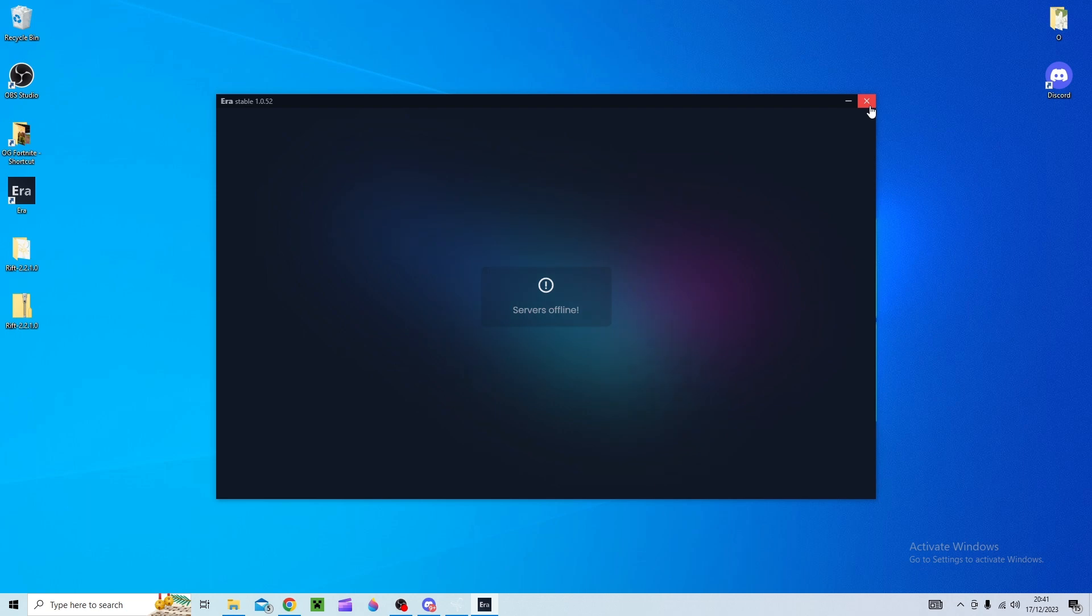All you need to do in ERA is to go to downloads and there's loads of different file versions and you can pick the one there.